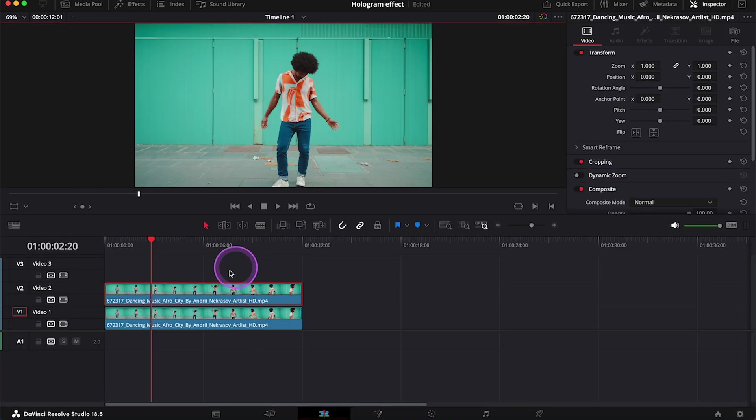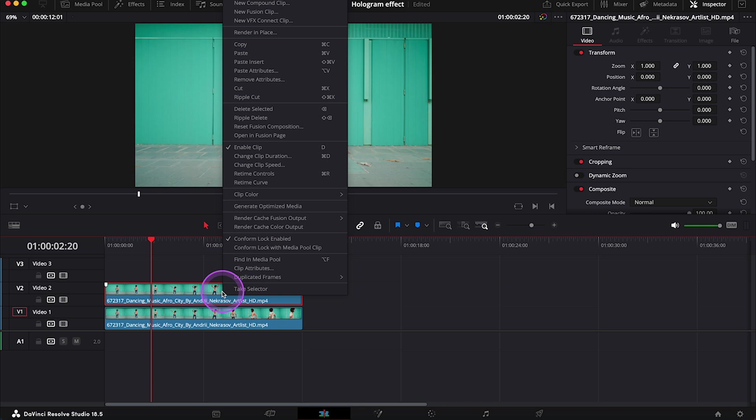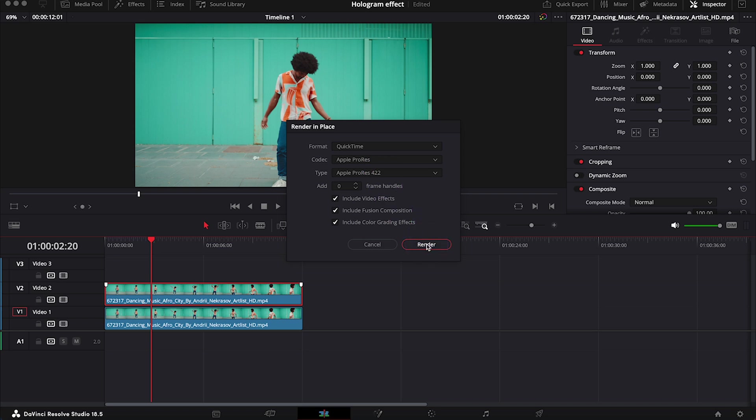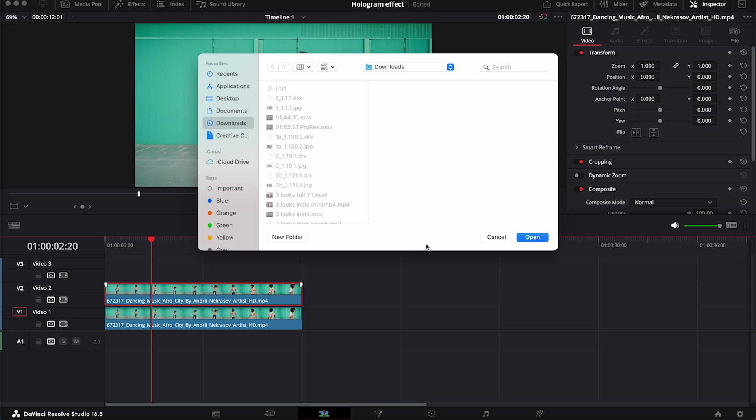Then let's right click on our clip and select render in place. And here I won't change any settings. I will just decide where I want my clip to be rendered.